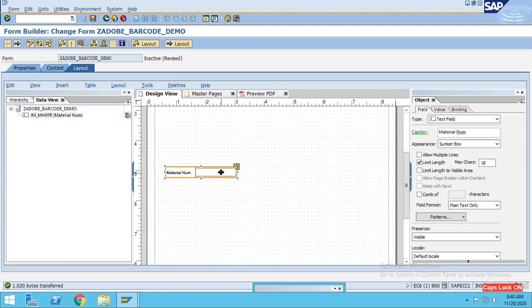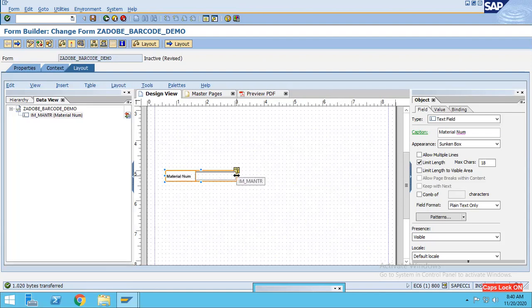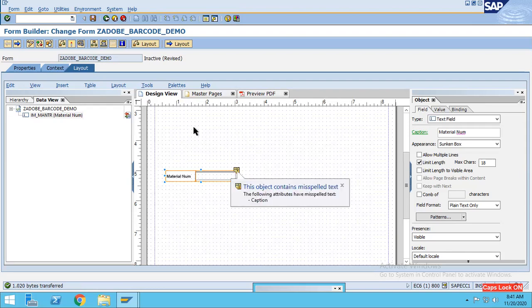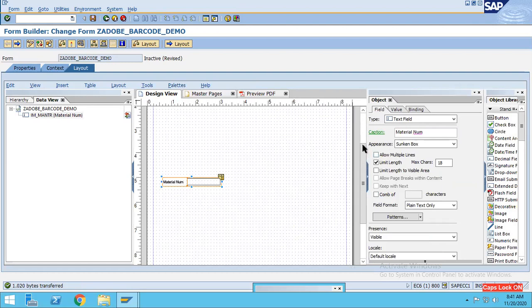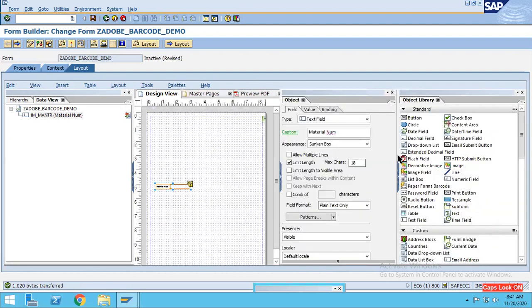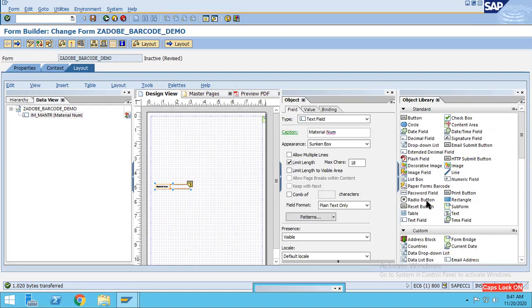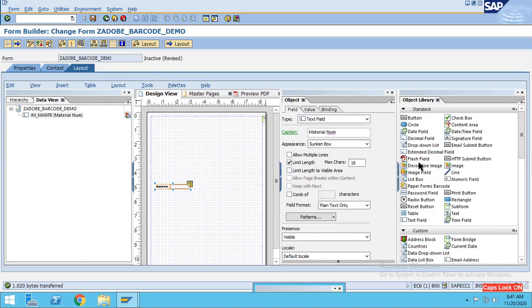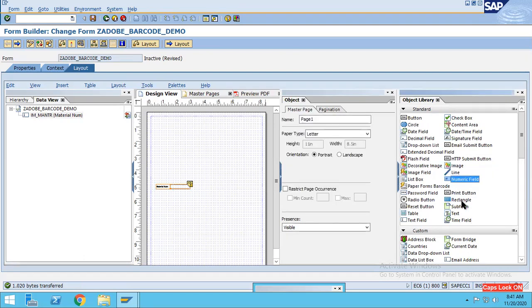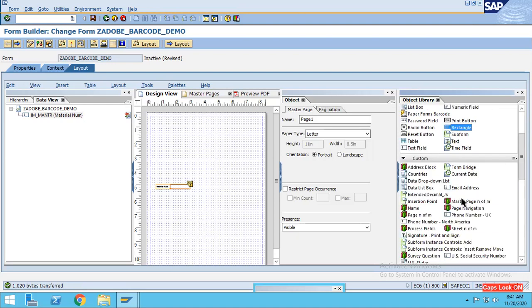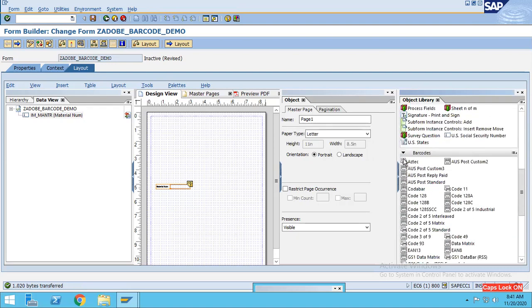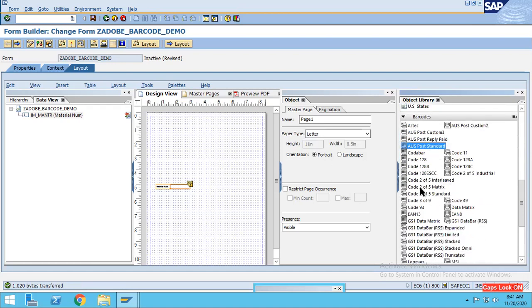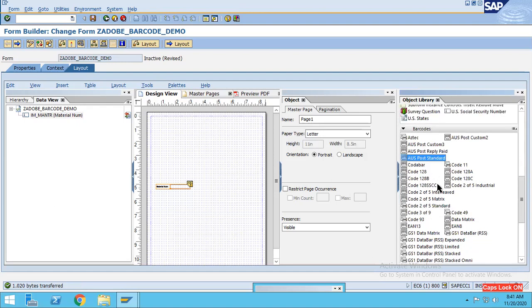For this material number I want to generate a barcode. So go to the palette and go to the object library. Here we can see that there are various object libraries. We'll get one option of barcode, so let's search for the barcode. Here you can see that we are having the barcode, right? So different barcodes we have based upon our requirement.